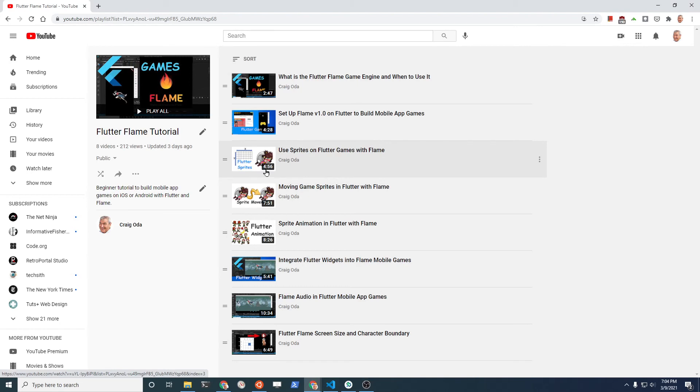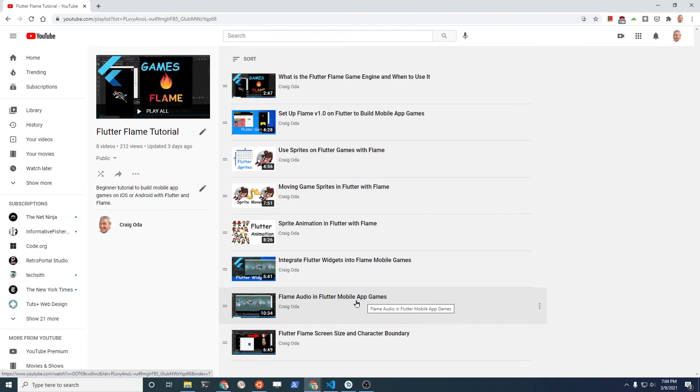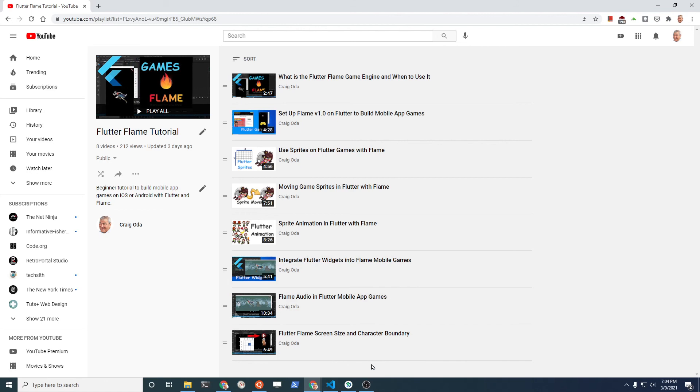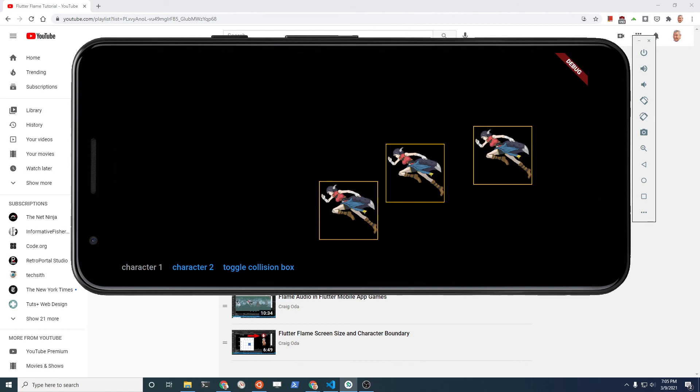If you want to get the sprites working and moving across the screen or animating the sprites, you should check out these videos. There's other specific components of Flame that we explain how to use. The audio, how to use the Flutter widgets overlay onto the Flame system. Also, to get the screen size and the boundaries of the characters if you want to use that. So subscribe to the channel, we'll be having more updates soon and take you through the code in more detail.